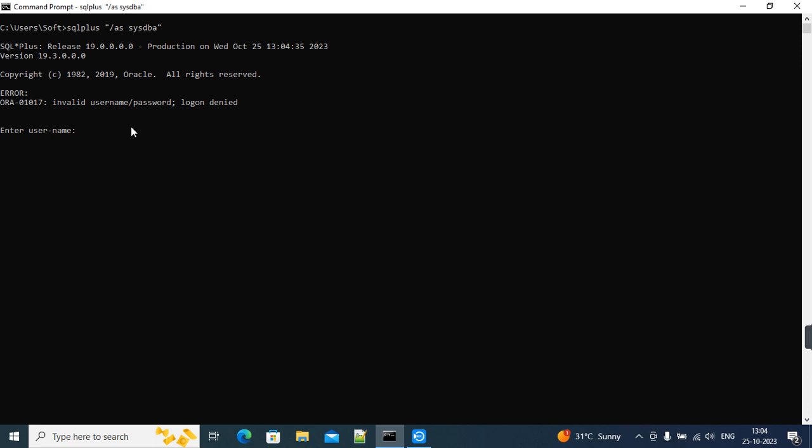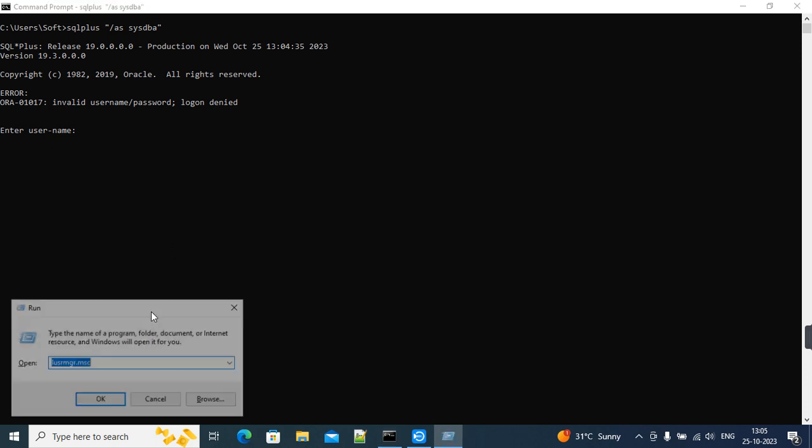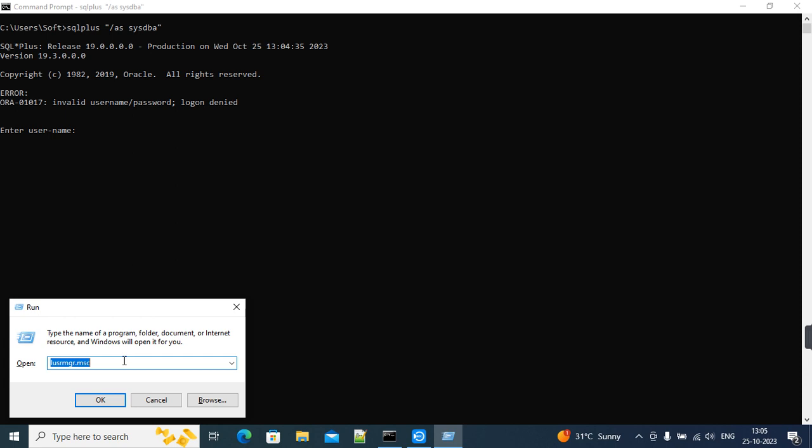One of the reasons is that this particular soft user is not having proper privileges. To check the privilege of that user, we have to open the Local Users and Groups policy editor.